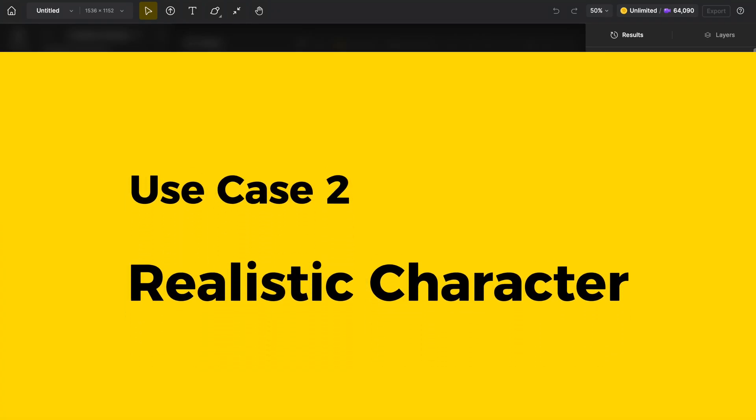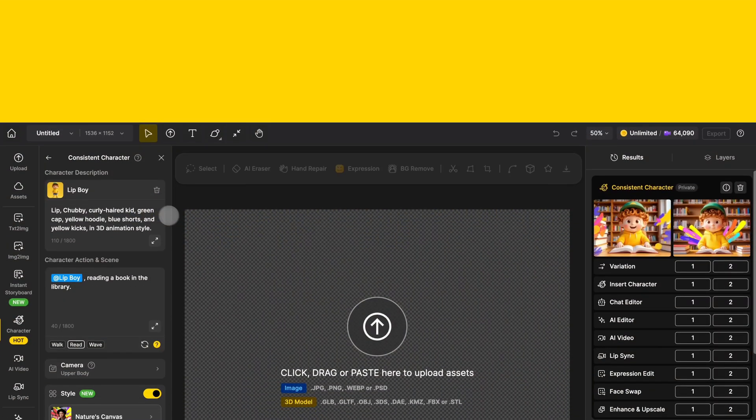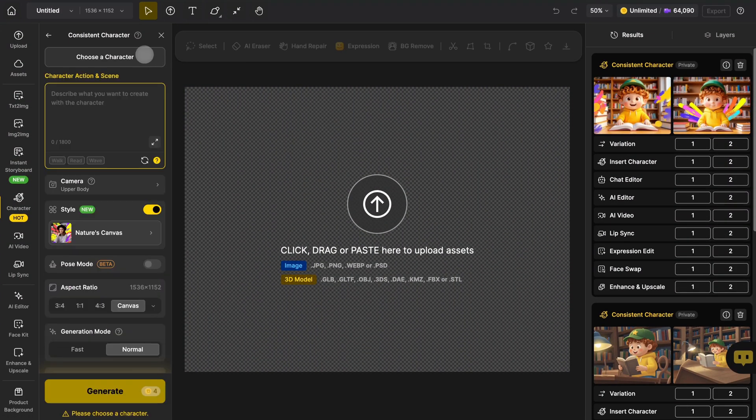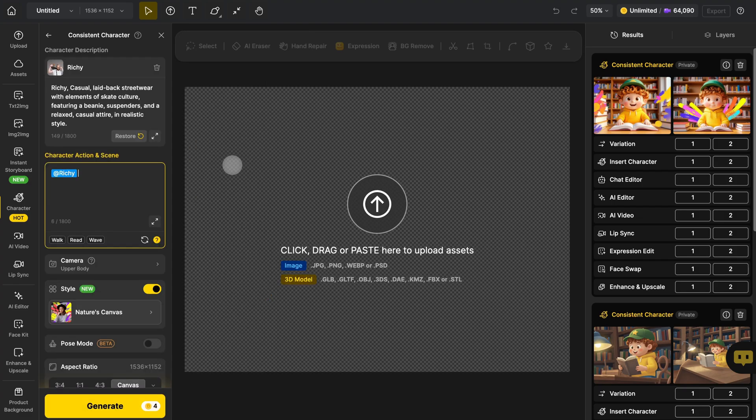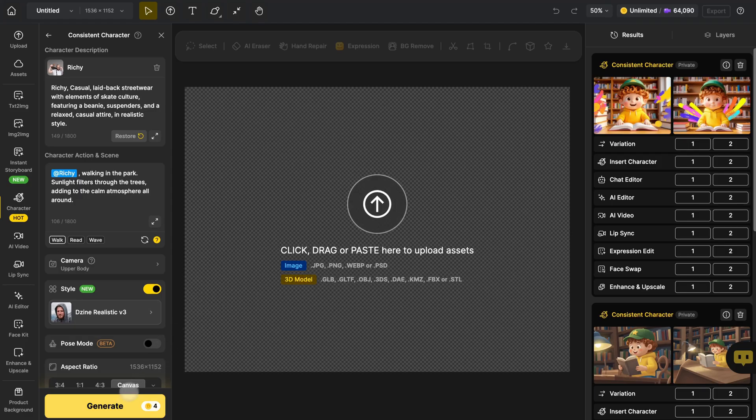And yep the same applies if you're working with realistic characters too. Just pick the character you want, describe the scene, choose a matching style from the panel and hit generate.